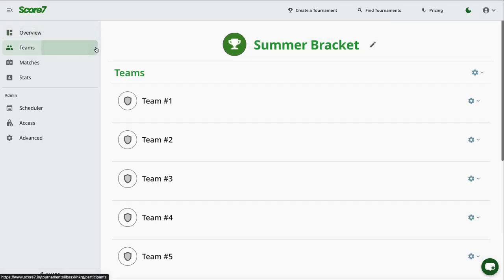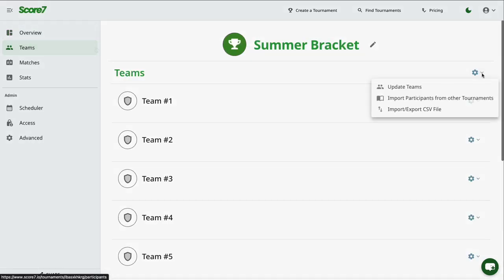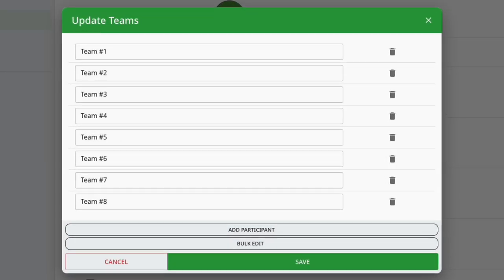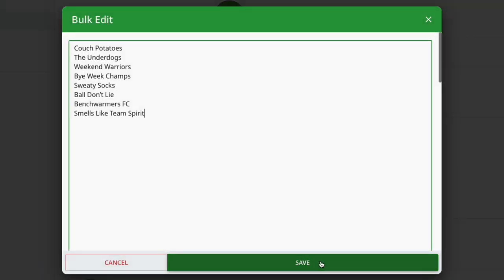In the Teams page, you can add, remove, or rename participants, edit them one by one, or use Bulk Edit to update them all at once.